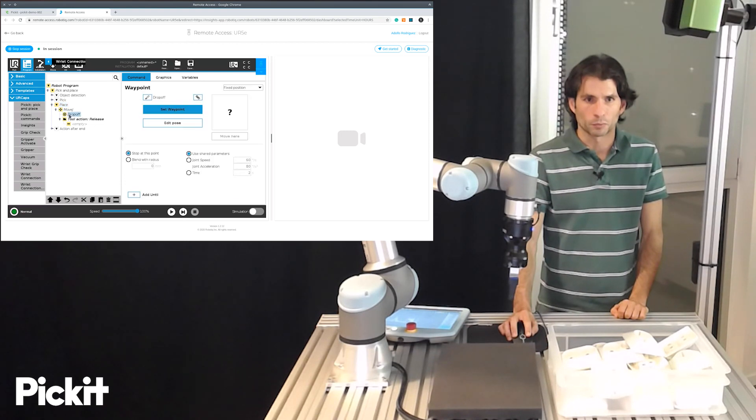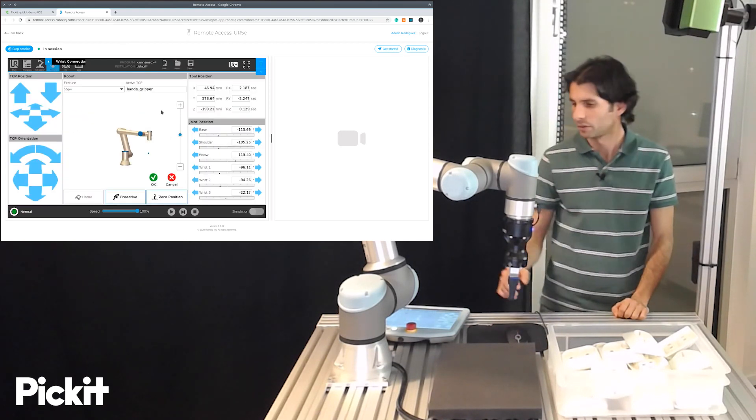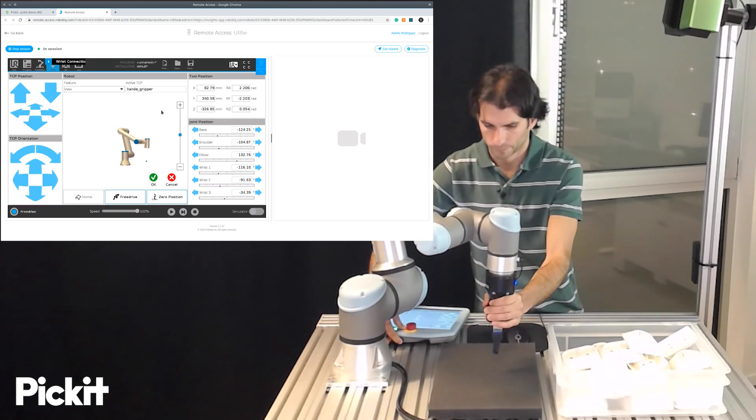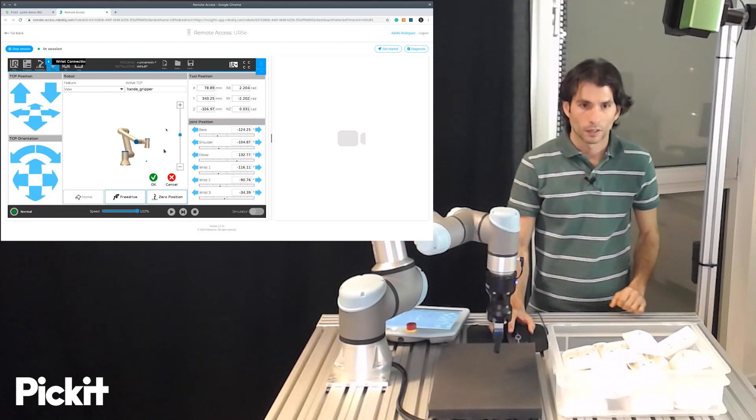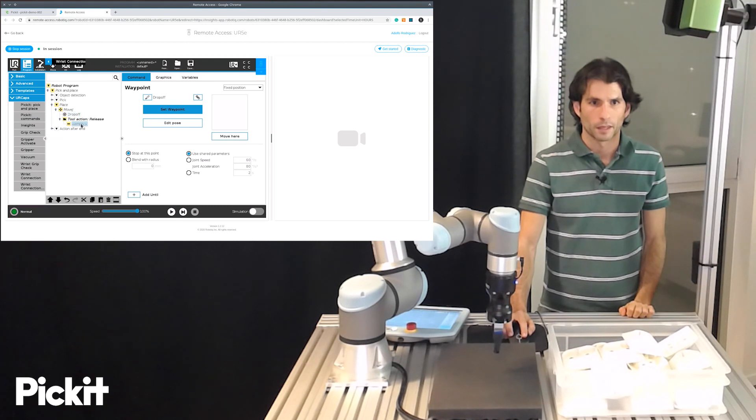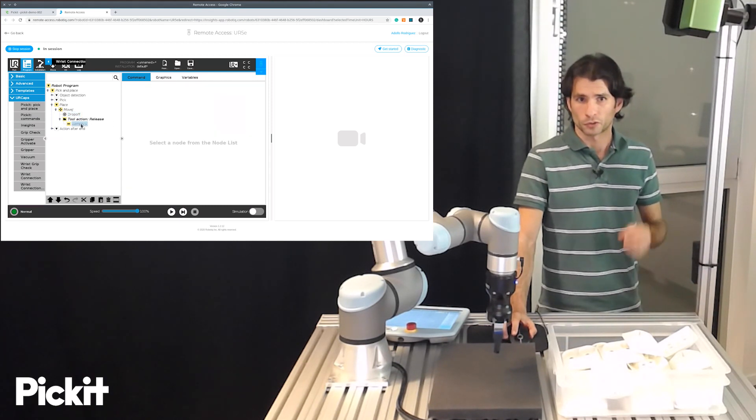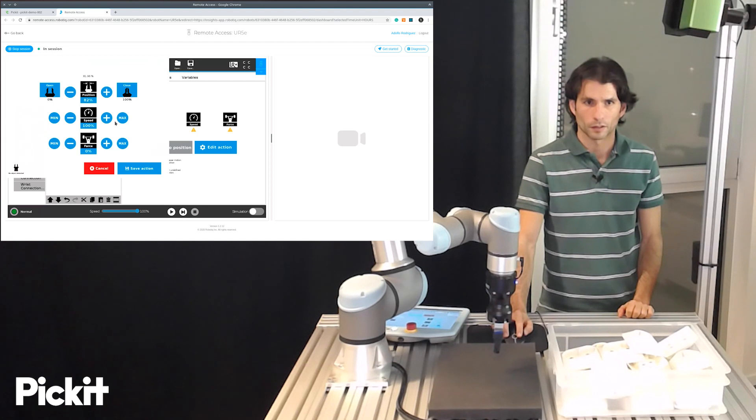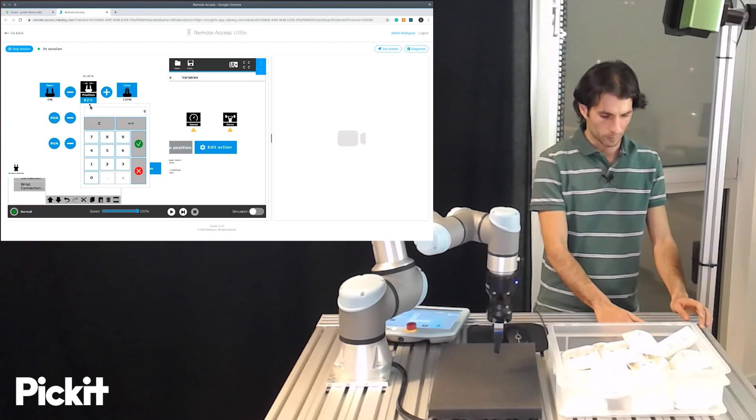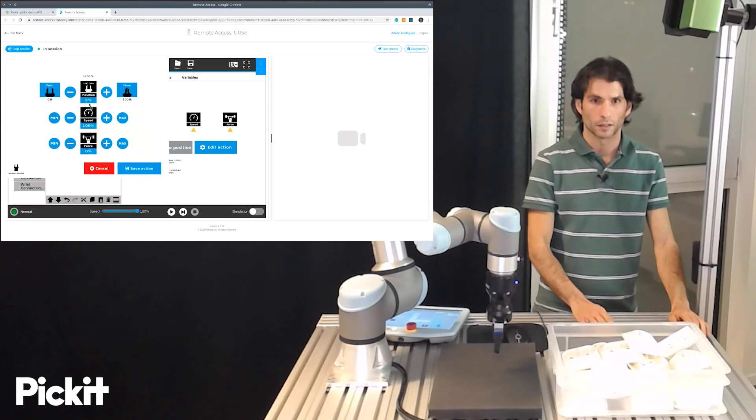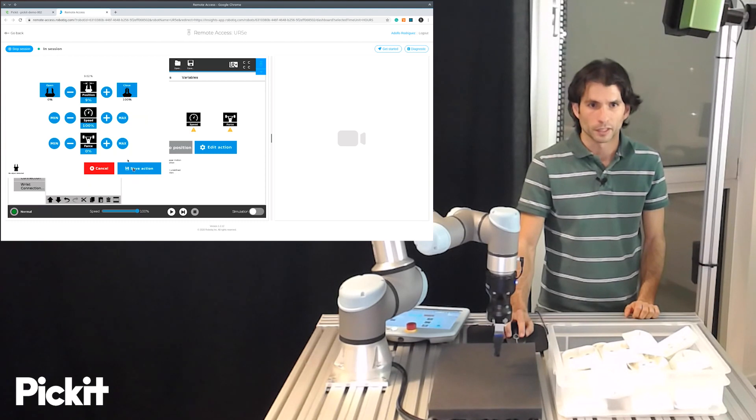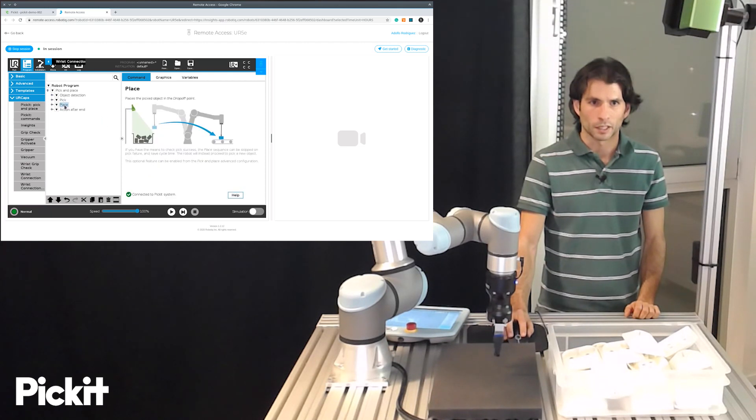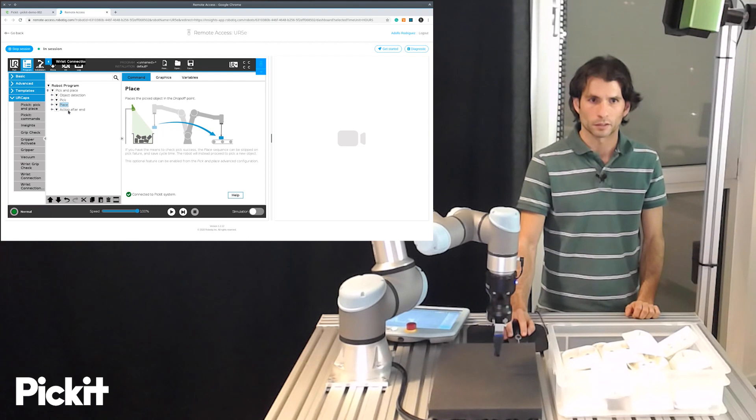And then for the place sequence we need to specify a drop-off point which will be down here. And we also need to specify the two actions for releasing the part. For opening we will use these values. We save and now our program is fully specified. Everything is white.